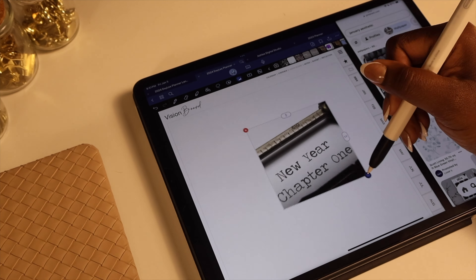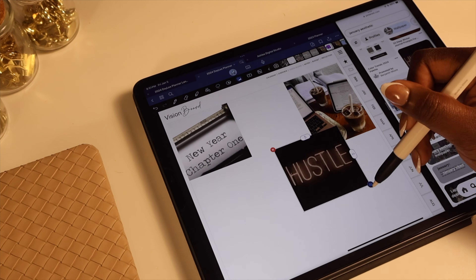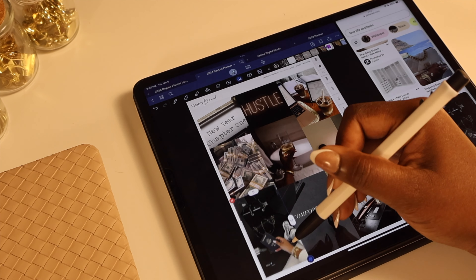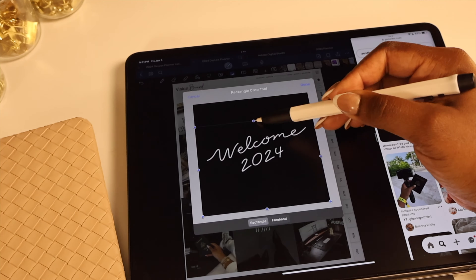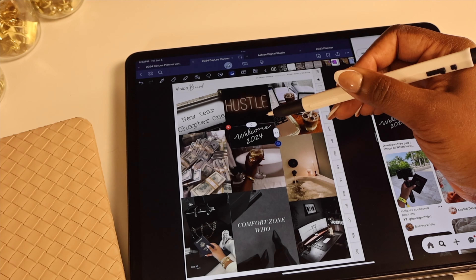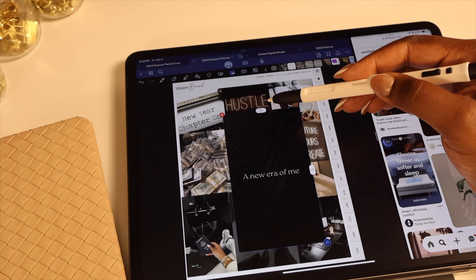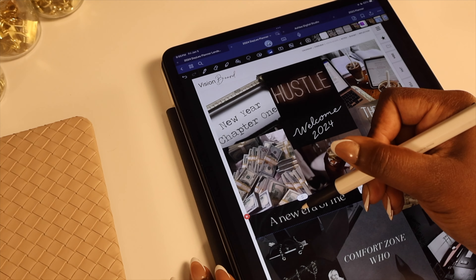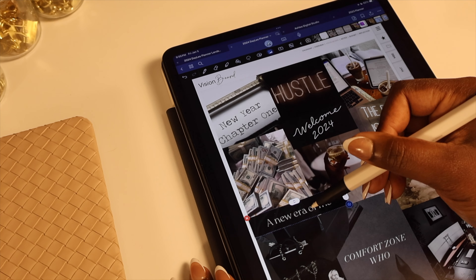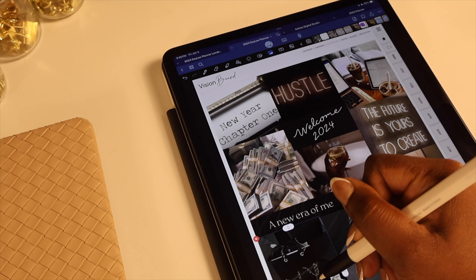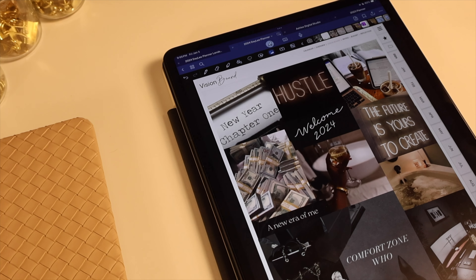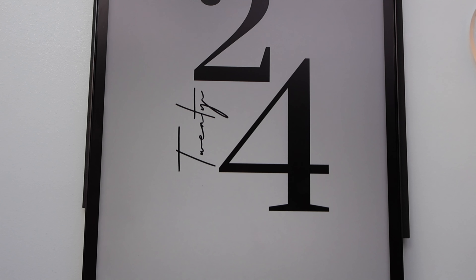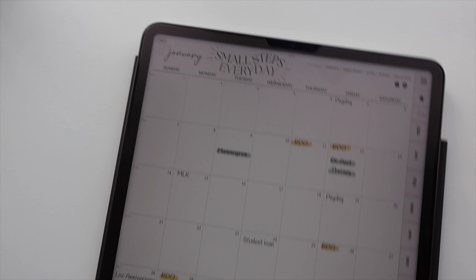Now the last thing I'm going to do is add in a mood board for the month of January. I'm going to include the link for it below if you'd like to use it. That pretty much includes everything I needed to wrap up for January and getting started in my planner — I'm officially ready for 2024. One of my goals for this year is to be consistent with my content, especially my YouTube videos. I want to get those out on a scheduled basis, so even though this video is late, we got it done.